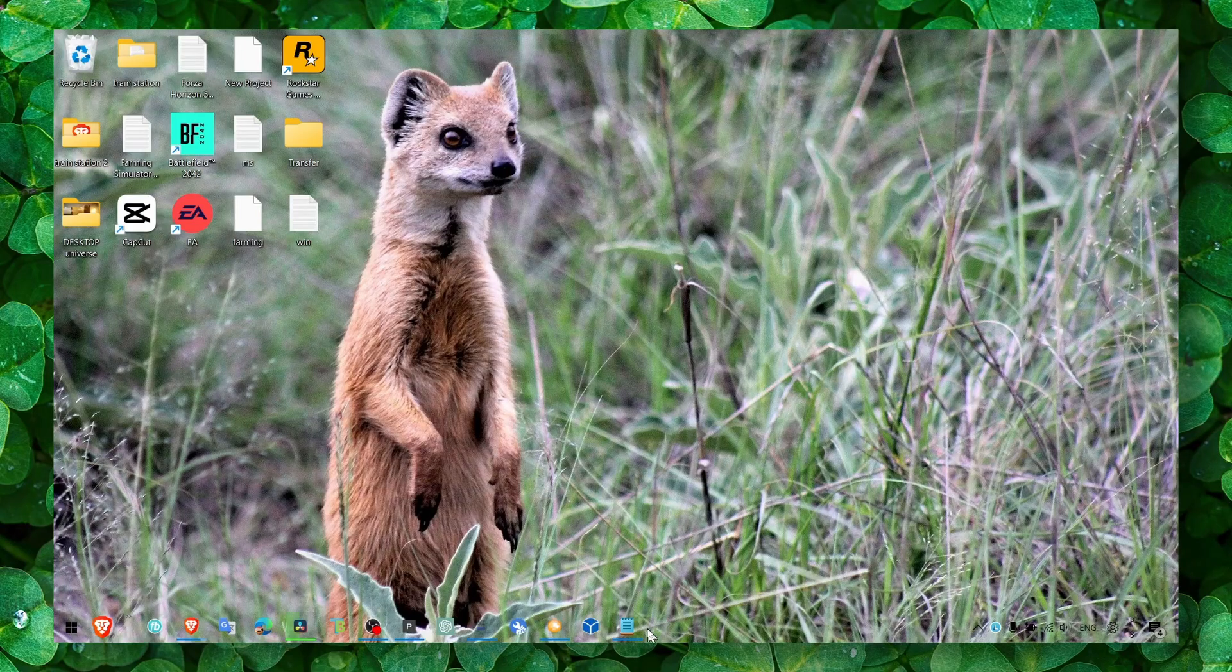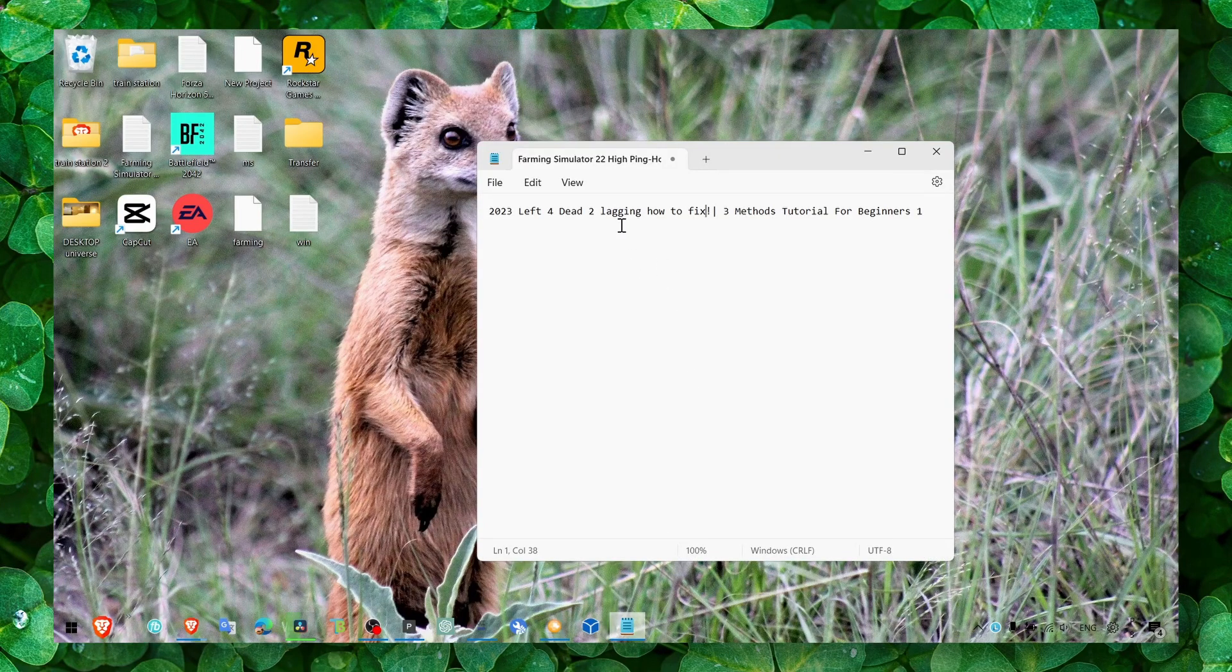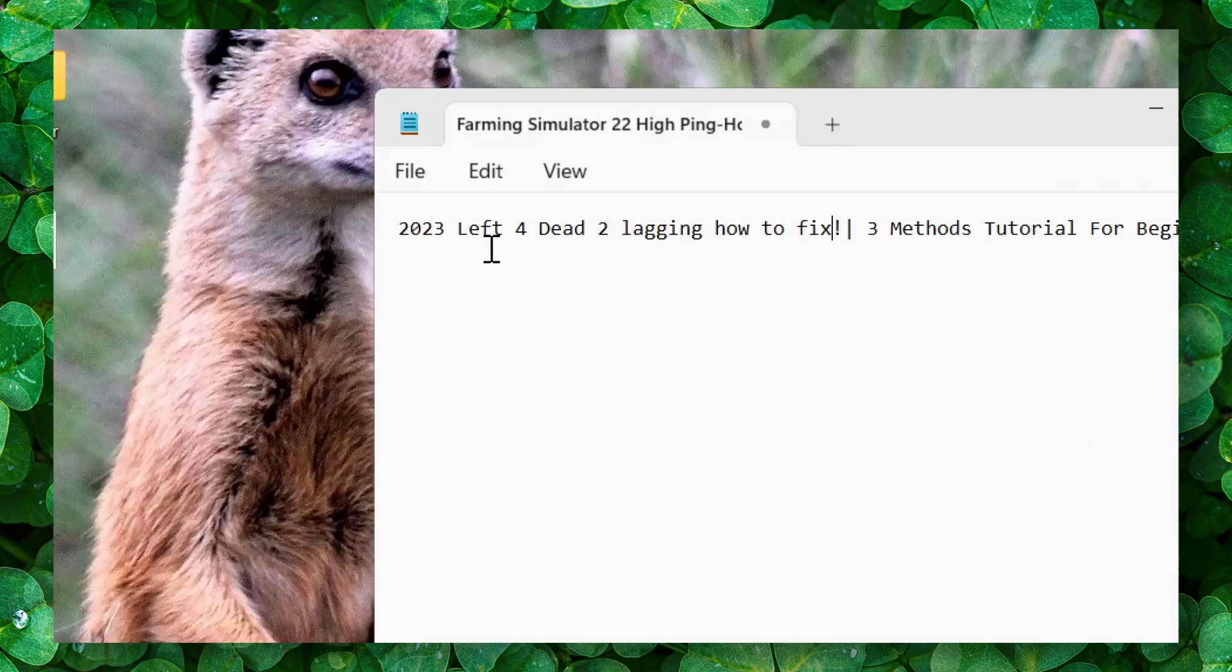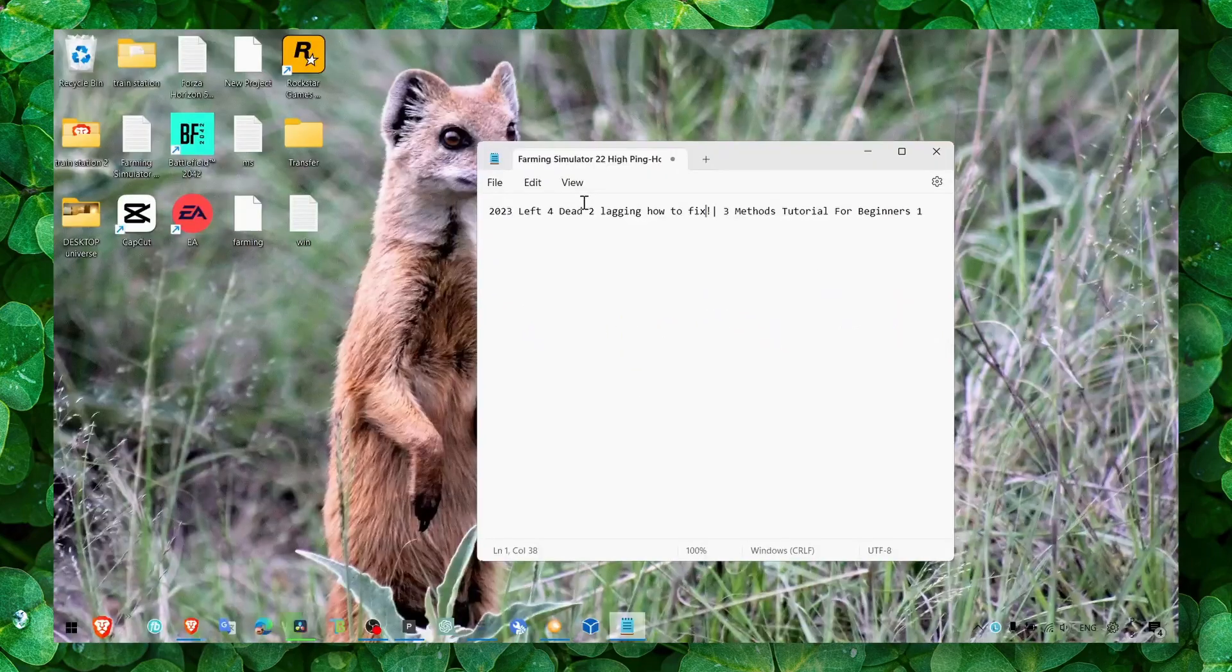Hey y'all, welcome to my YouTube channel. In this video, I'm going to show you how you can fix lagging in Left 4 Dead 2.